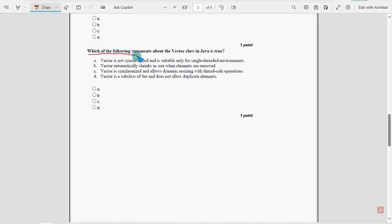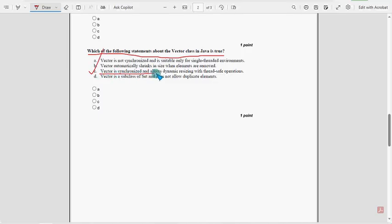Seventh question: Which of the following statements about the Vector class in Java is true? For the seventh question, option C is the probable solution: Vector is synchronized and allows dynamic resizing with thread-safe operations.